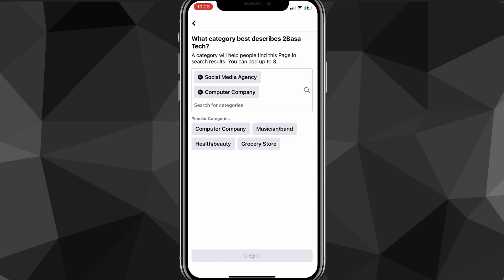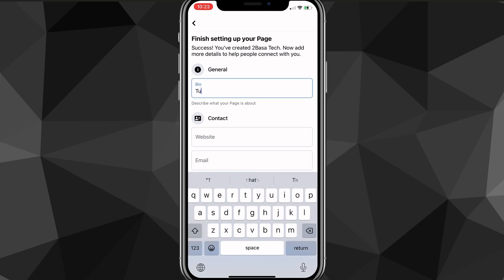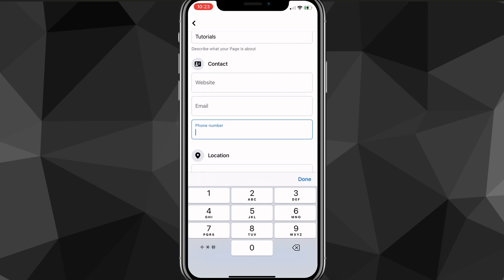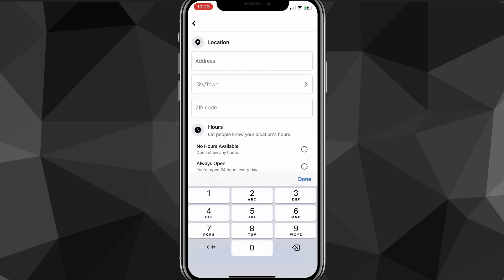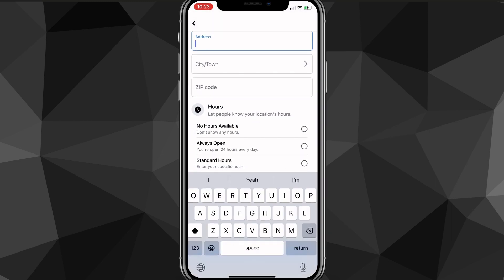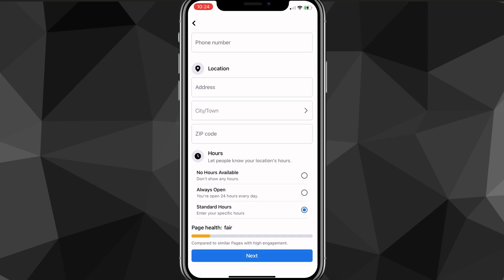Once you click Create it's going to load for a bit and bring you to the next page. Here you're going to want to start putting in all your info — a bio that captures your business in a short sentence, your website, email, and phone number so people can contact you. You can also put in the location of your business if you have a physical address, and set your hours. I always put mine as always open so people will just send me a DM.